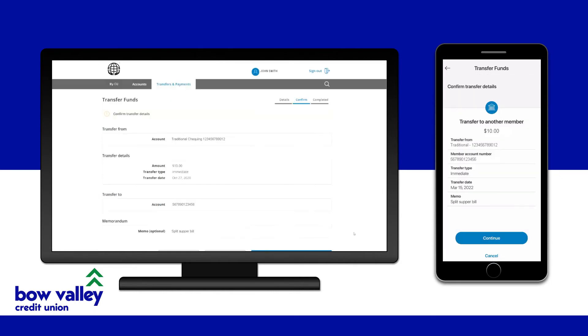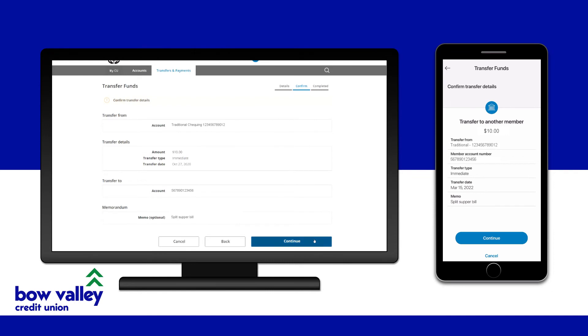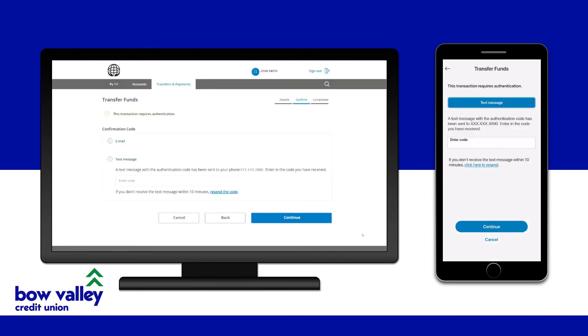Once you've set up the details, double-check to make sure they are correct — and especially that you've typed in the correct account number for your transfer recipient. Then continue.